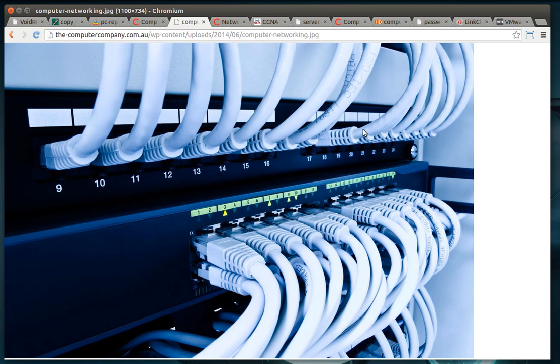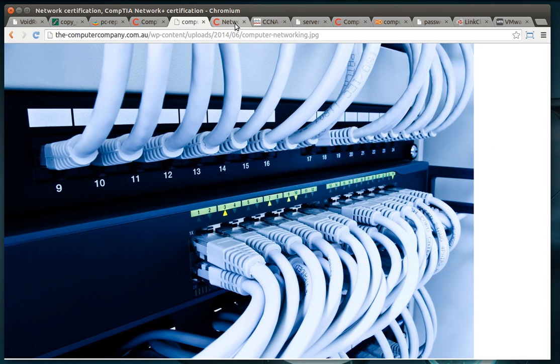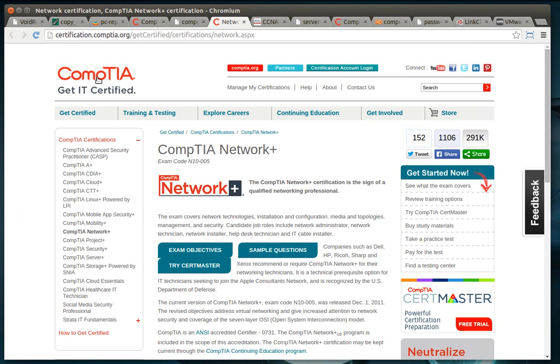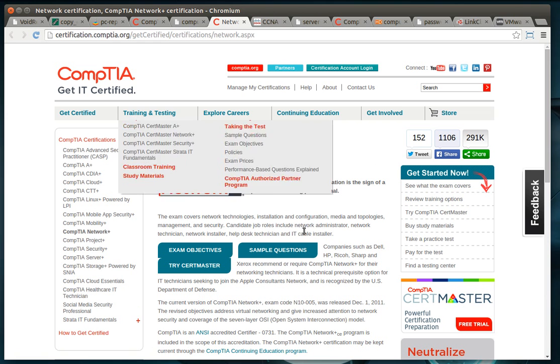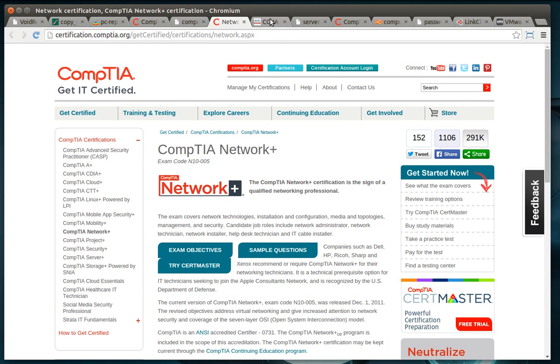Networking is a complex topic and it can range from your little home network that you plug the cable into yourself, all the way up to how the internet actually functions. Two certifications for this, CompTIA Network Plus, once again, vendor agnostic, it's just how networks function. And I would highly recommend the Cisco CCNA.